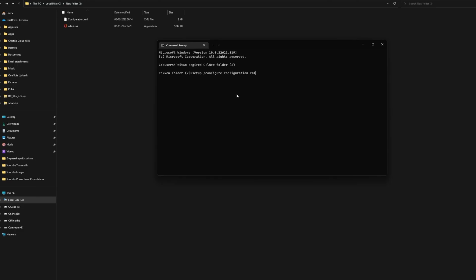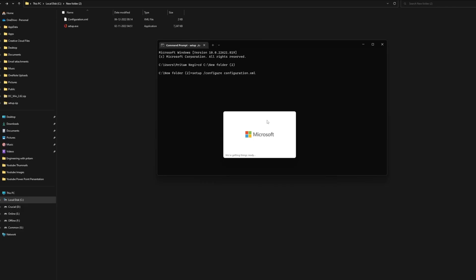Now, you just need to wait for a while as the Microsoft Office installer starts running in the background. And there you go. You have successfully started the installation process for Microsoft Office.